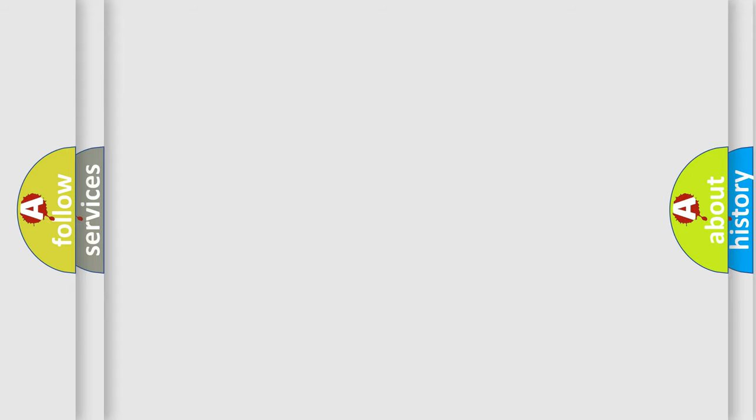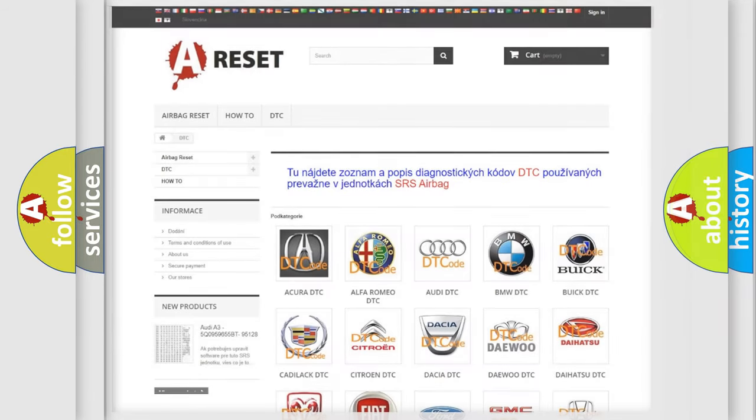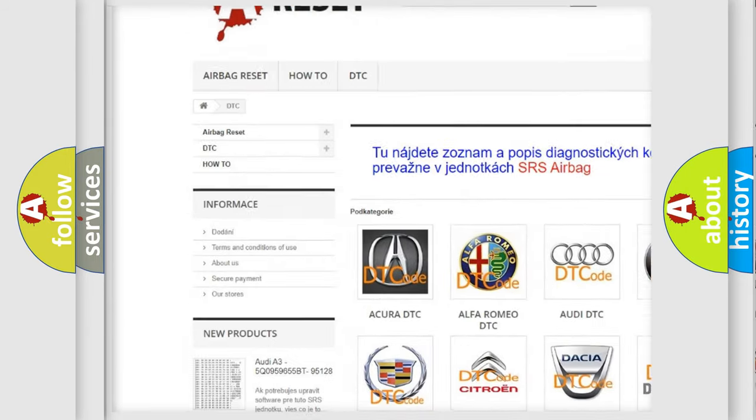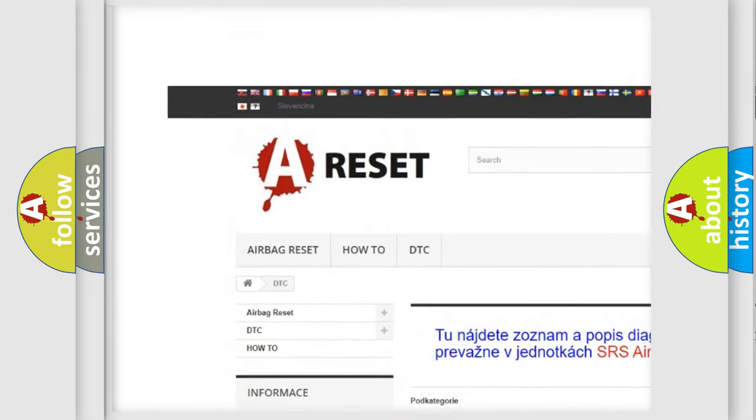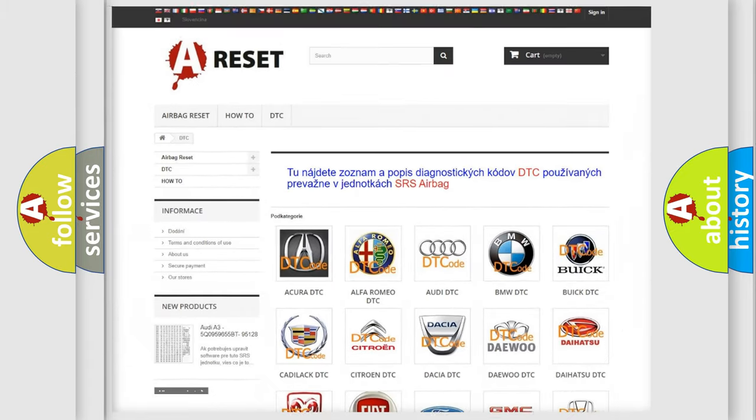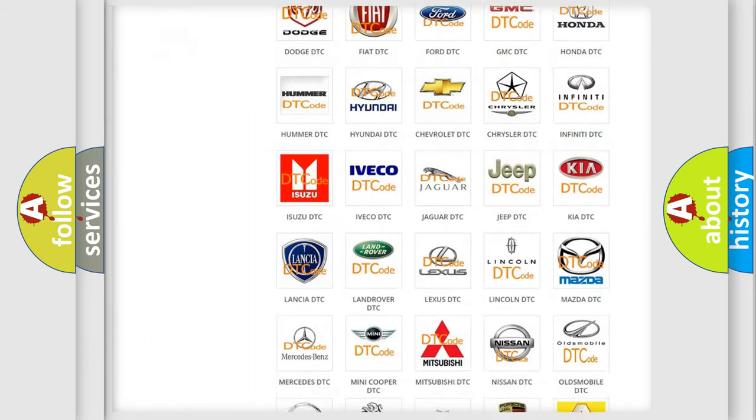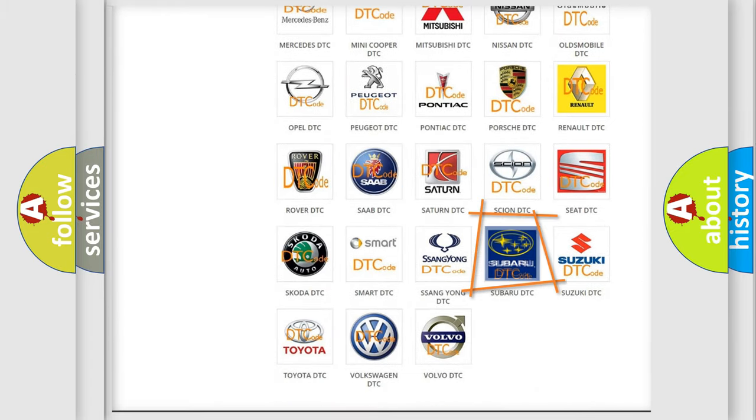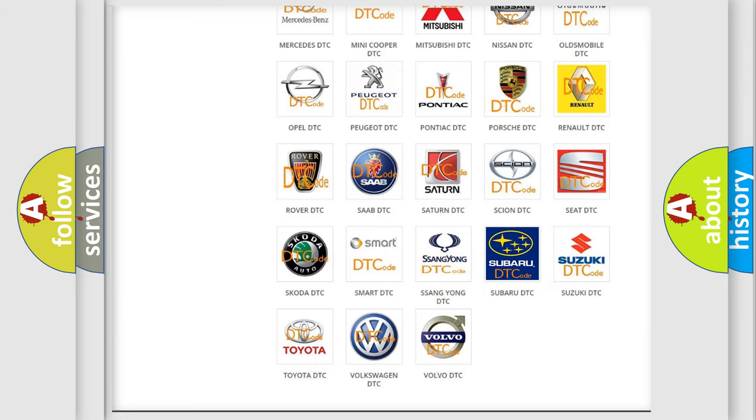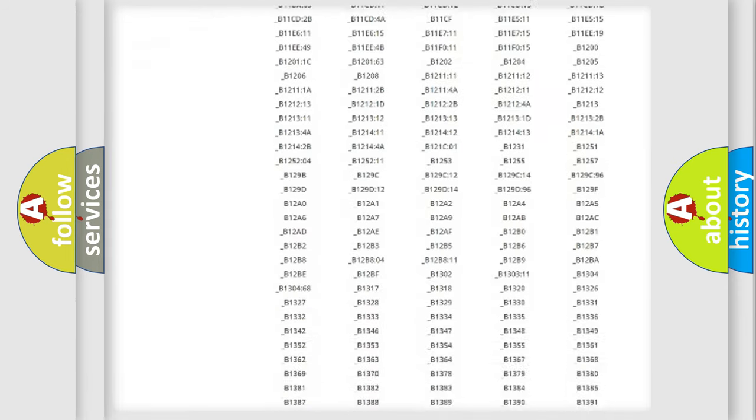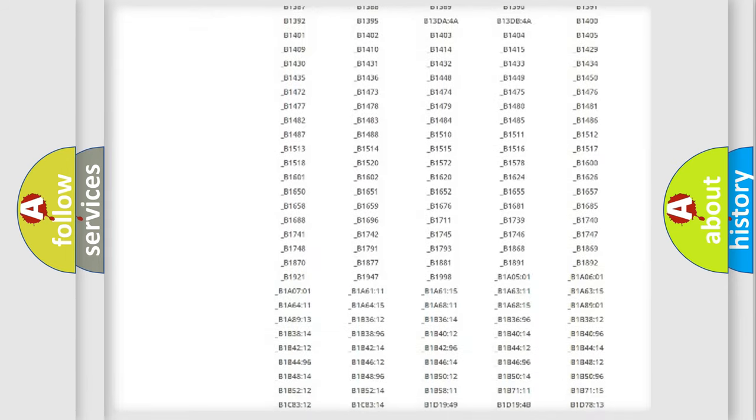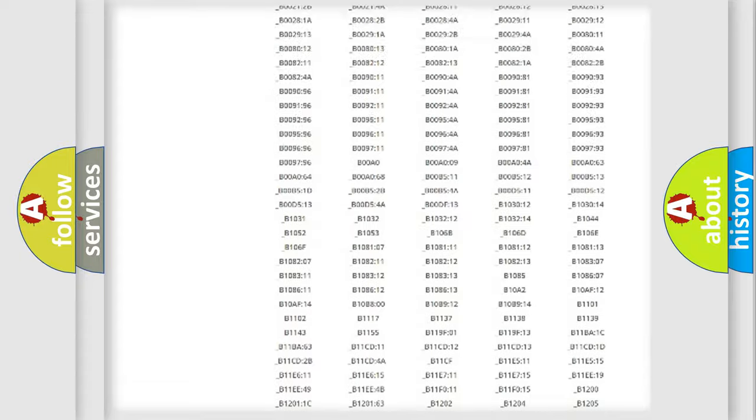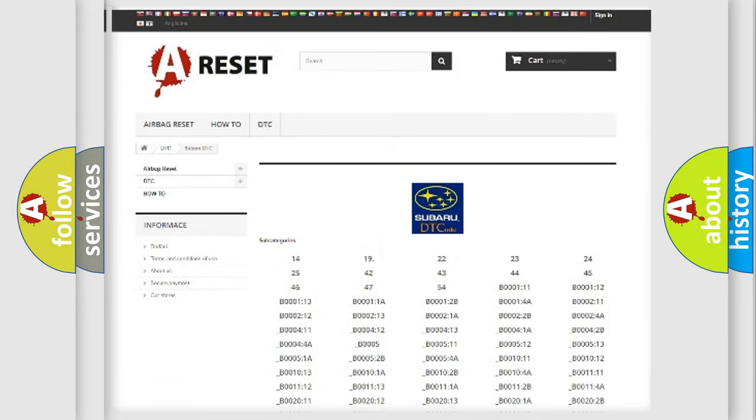Our website airbagreset.sk produces useful videos for you. You do not have to go through the OBD2 protocol anymore to know how to troubleshoot any car breakdown. You will find all the diagnostic codes that can be diagnosed in Subaru vehicles.